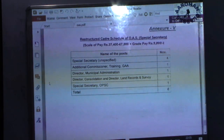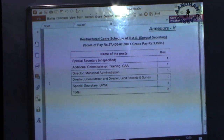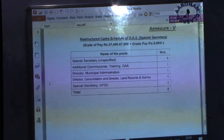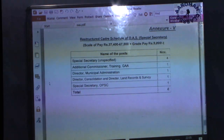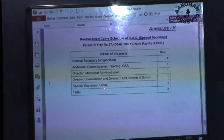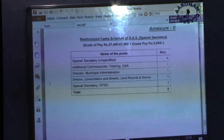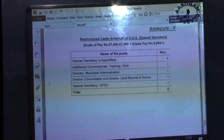At the highest level — OAS Special Secretary — posts include Special Secretary to Government, Additional Commissioner Training at Gopabandhu Academy of Administration, Director Municipal Administration, Director Consolidation, Director Land Records and Survey, and Special Secretary OPSC and OSSC. You don't need to remember every specific post, but you should know in which rank important posts like Secretary OPSC and Special Secretary OSSC are placed.